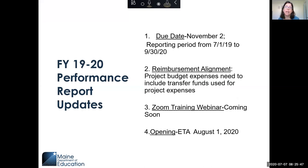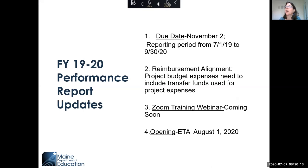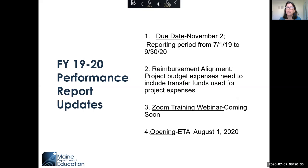For the FY19-20 performance report, the due date is November 2nd and the reporting period is from July 1, 2019 to September 30, 2020. Many of you use carryover projects or in the past used them for summer accruals. By following the 15-month statute, we're hoping this will allow you not to have to do carryover projects for summer accruals, and hopefully that will lessen or eliminate some of the need for carryover projects overall.